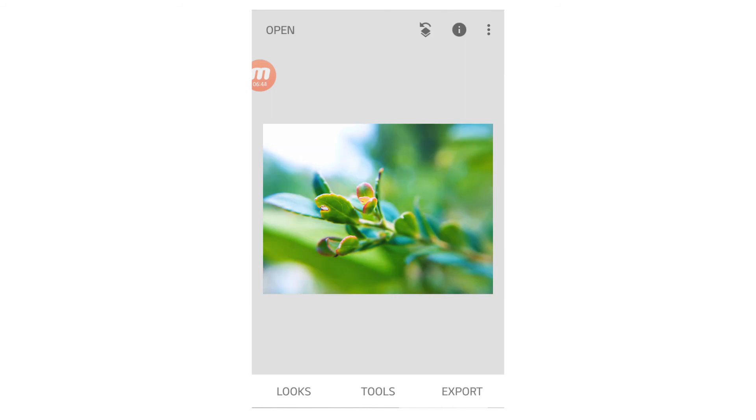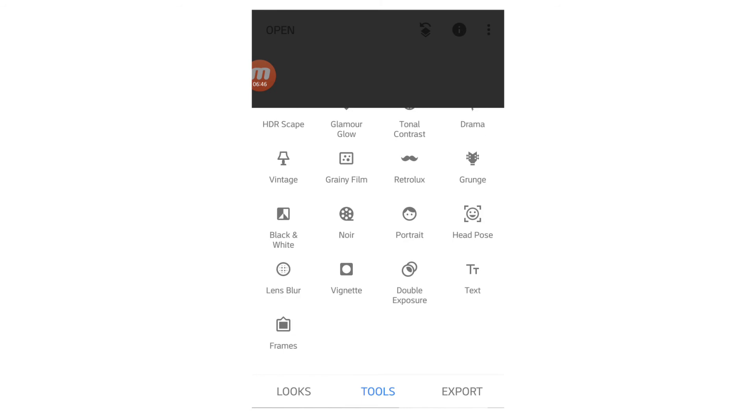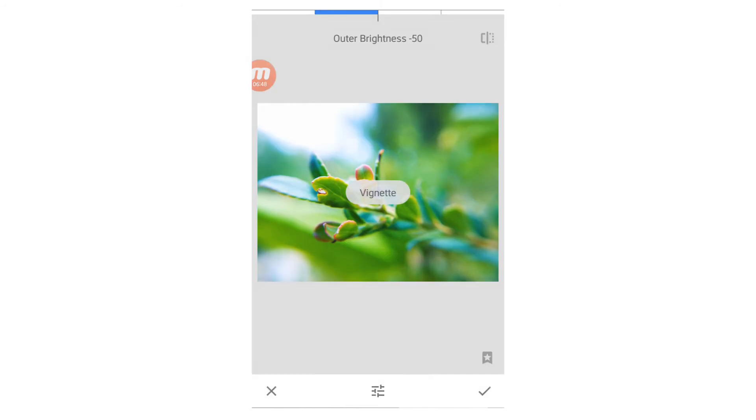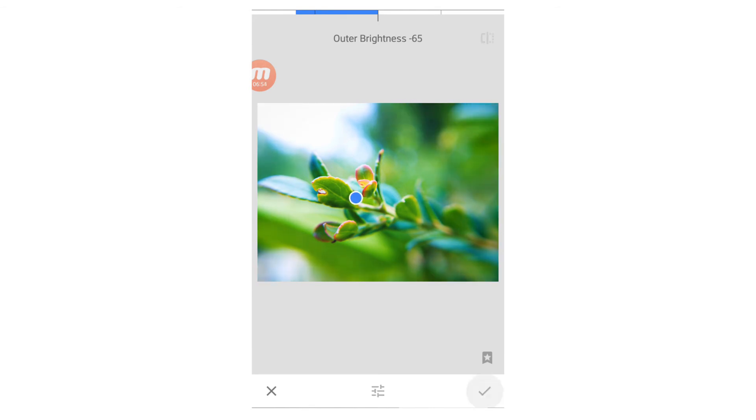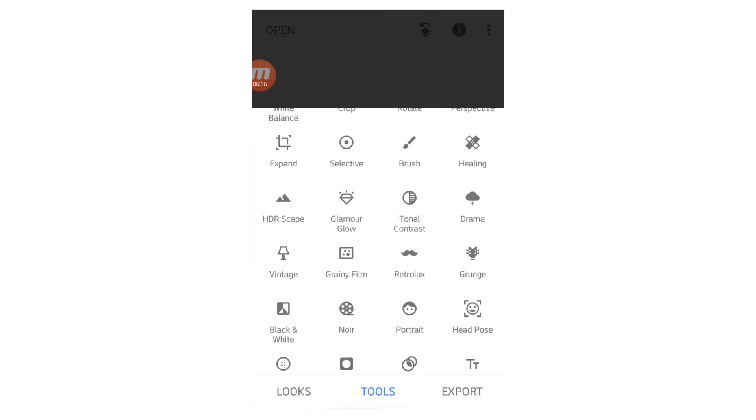The only thing I may change is I may go into here, add a vignette to it. Maybe a little bit of one. Then, let's see the before and after on that.